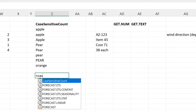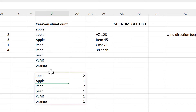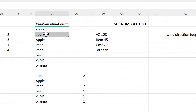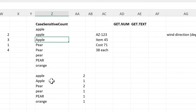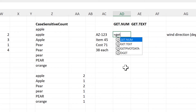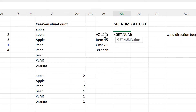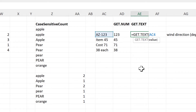Then we have the Case Sensitive Count. For this we select an array and it will count how many times each of those values appears, but it will be case sensitive. So there are two apples here with a lowercase 'a' and then one apple with a capital letter 'A'. And sometimes you get a code which is a mix of both numbers and text. With the GET.NUM formula you can get just the number part out of that cell. We also have the GET.TEXT formula which will extract just the text part from a cell.